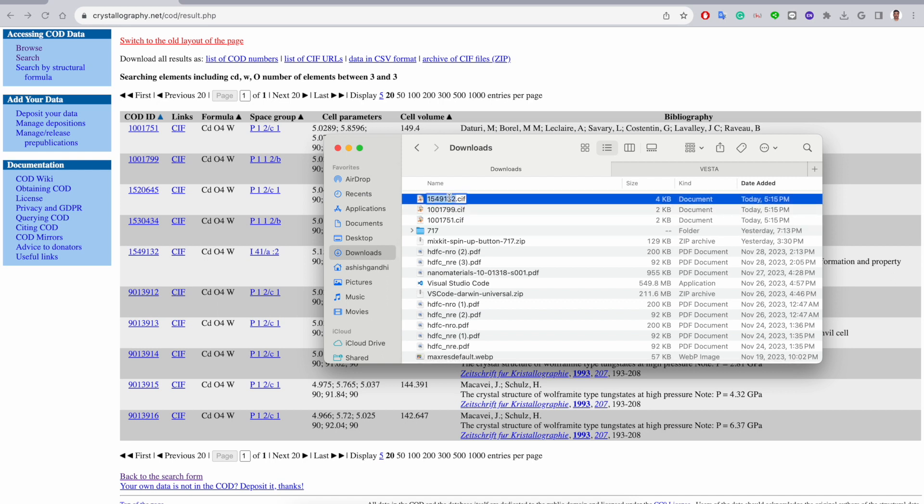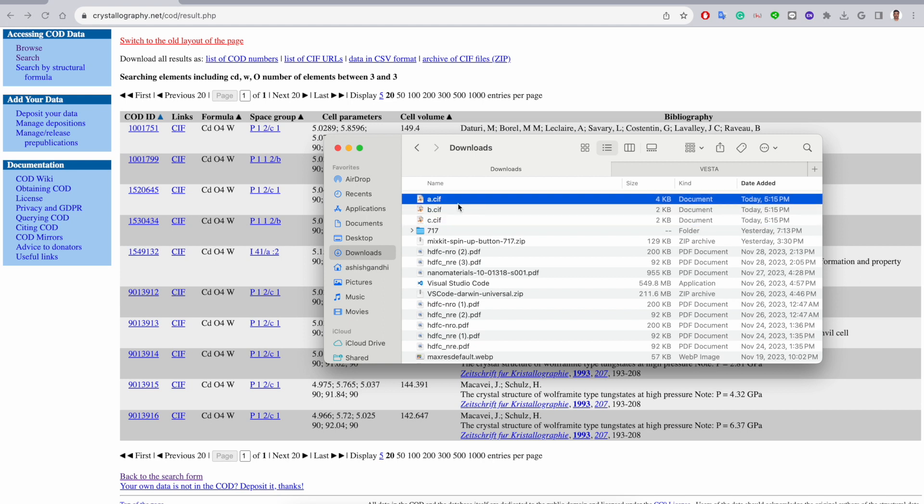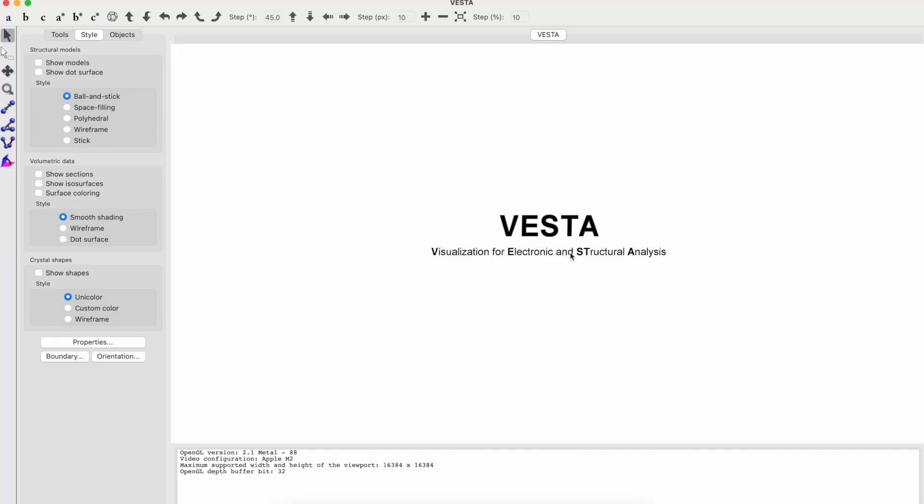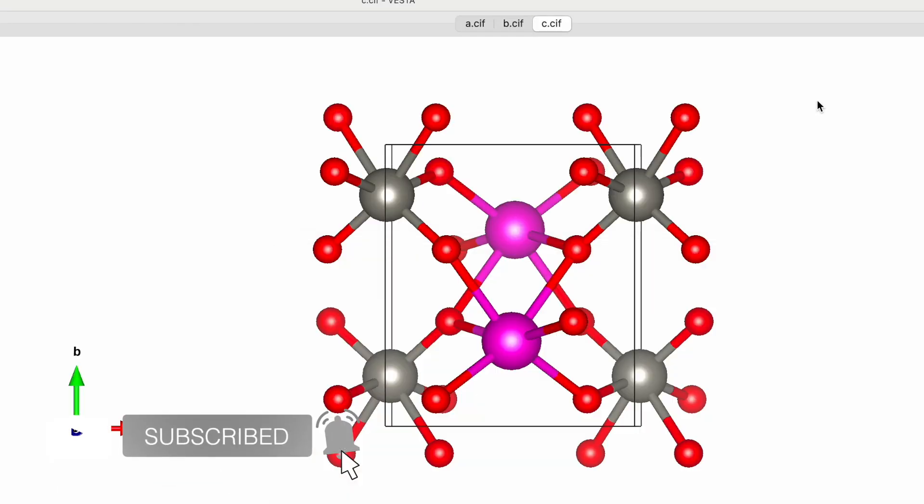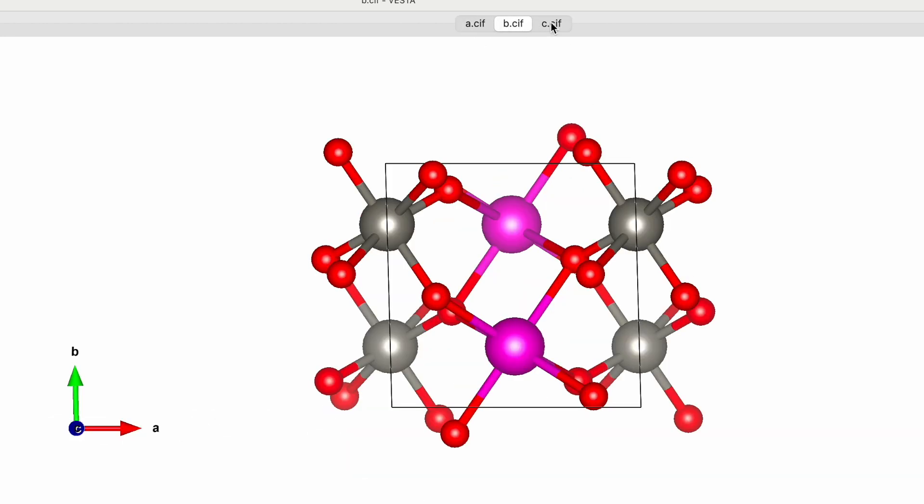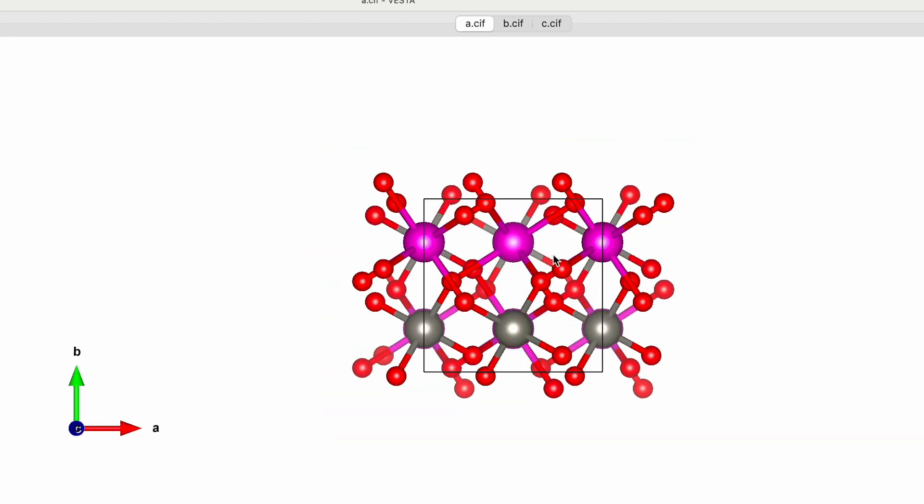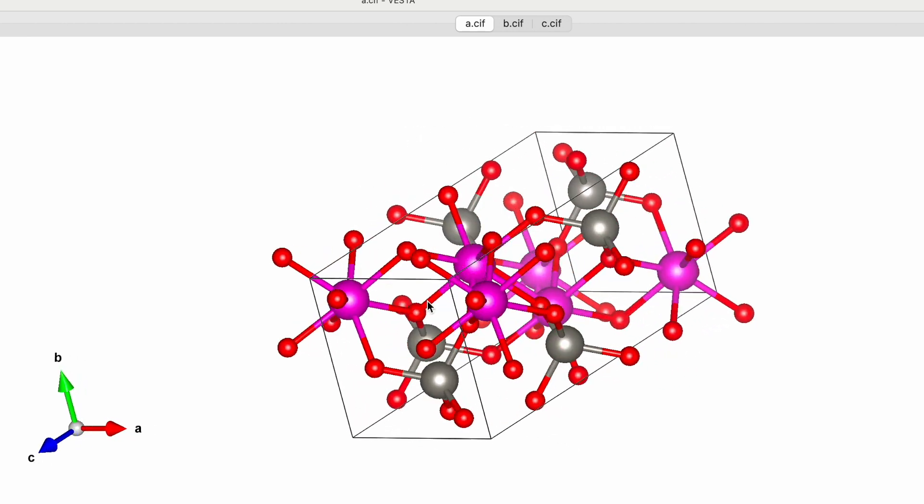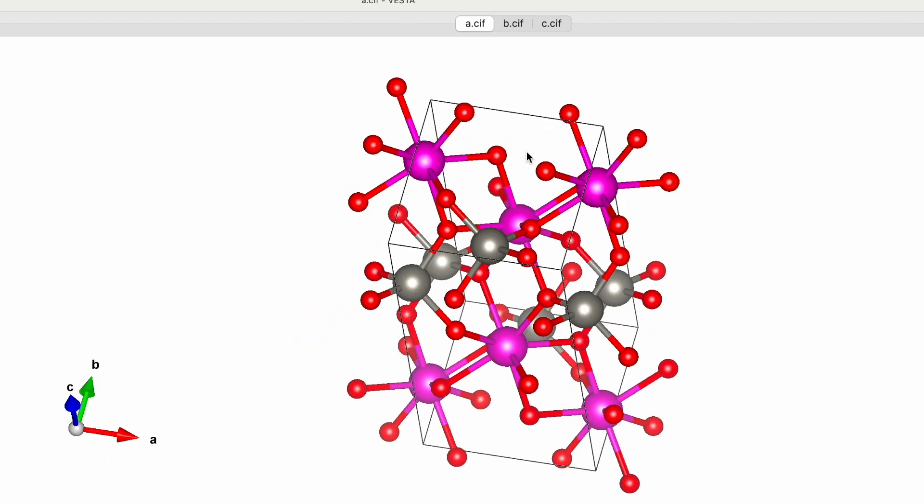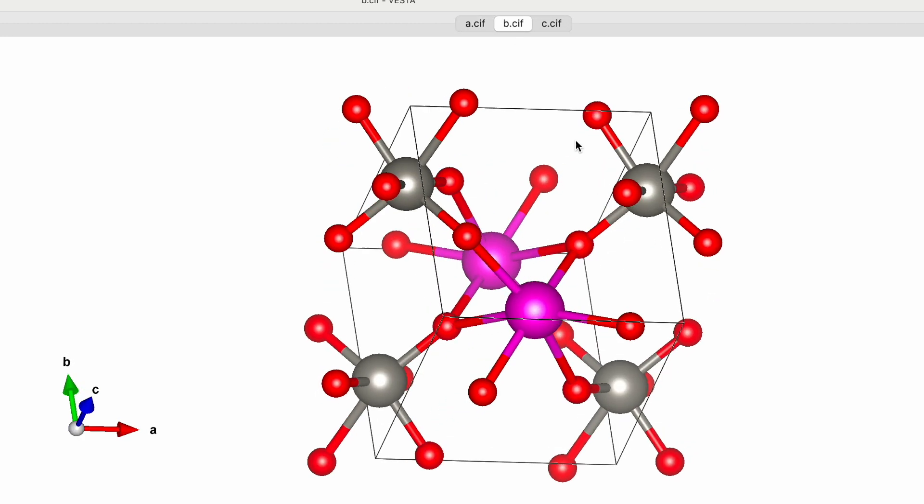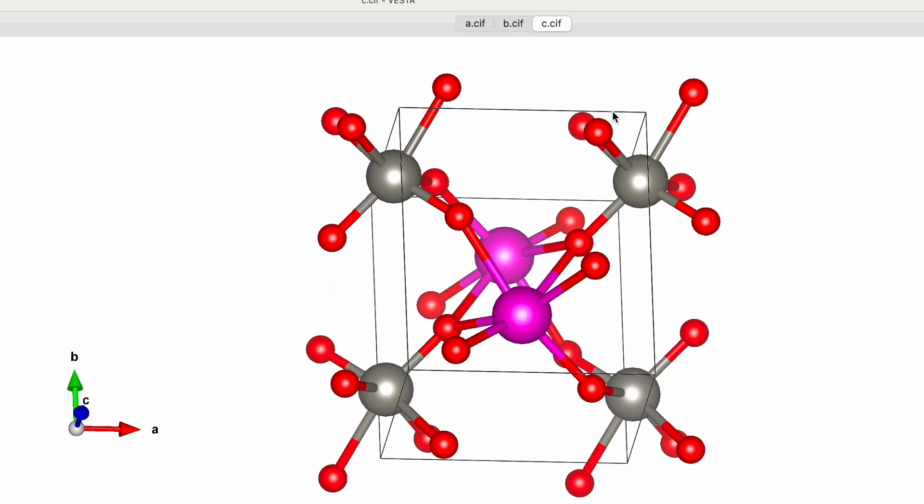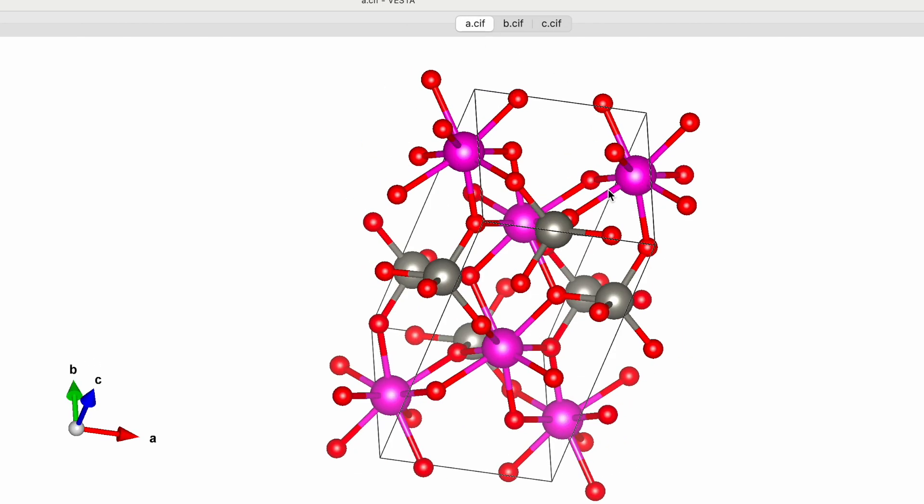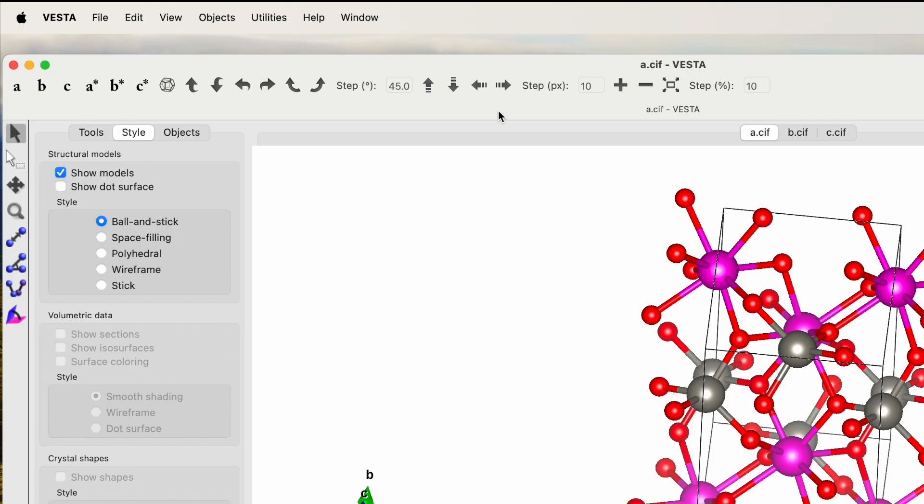Now go to the VESTA software. Open the software, go to the download folder, and drag the CIF file on the top side. You can see if you click on these files you will see different unit cells. Use your mouse and you can drag and move this one so you can see the 3D format of this unit cell. Over here, you will see the unit cell for B and C looks pretty similar, but for A is totally different.